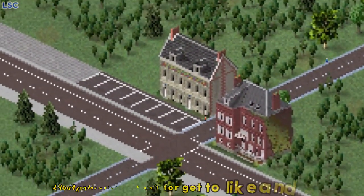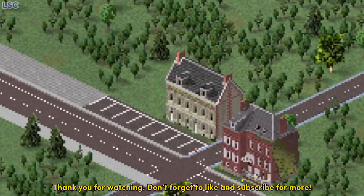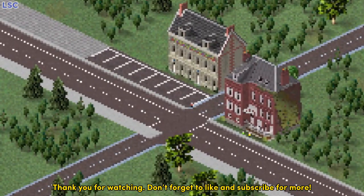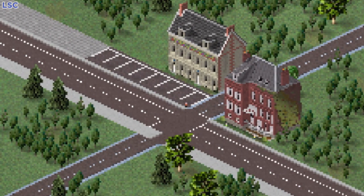Thank you for watching. Don't forget to like and subscribe for more.